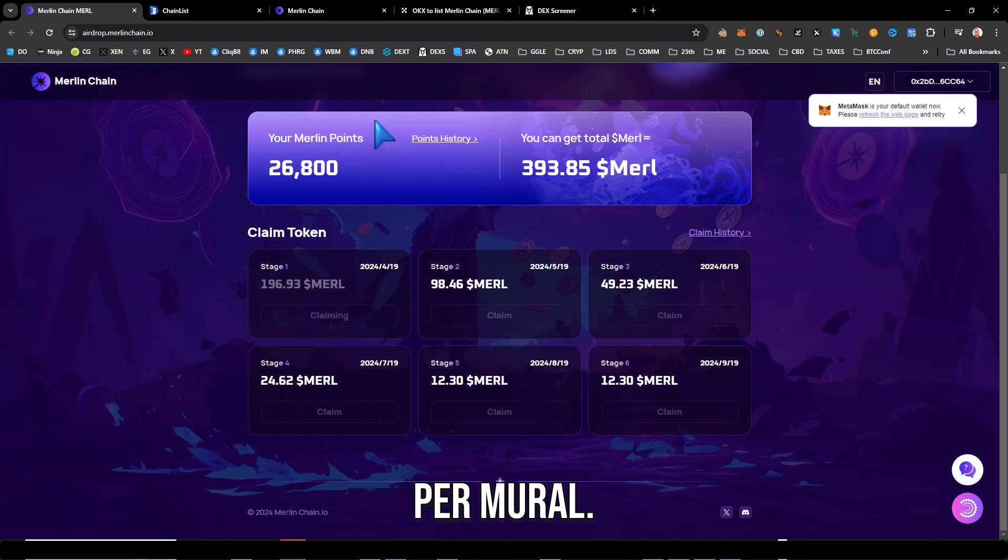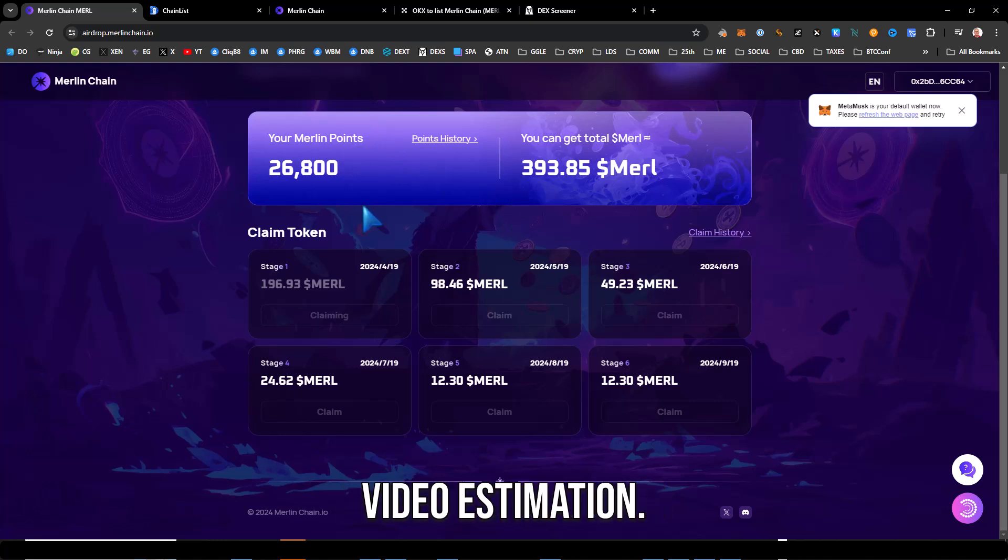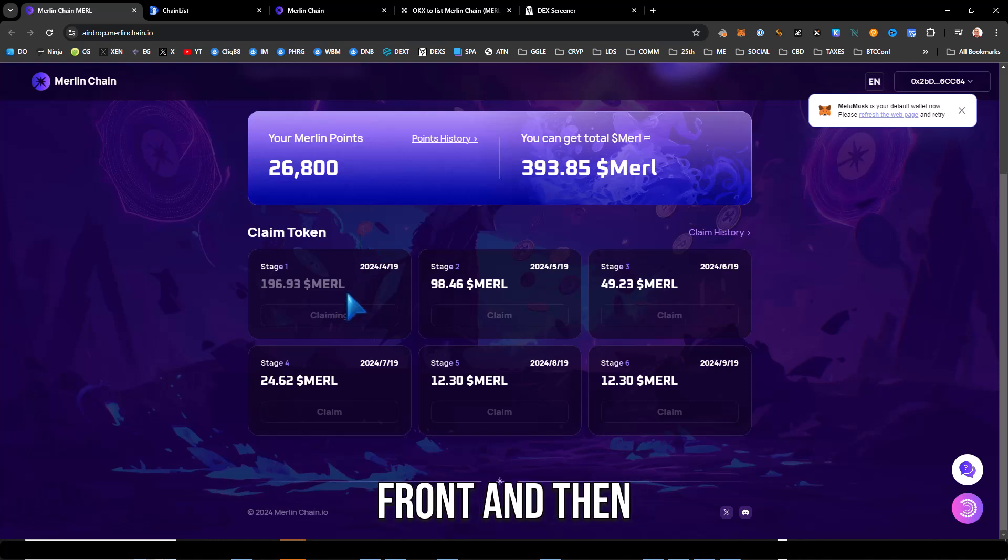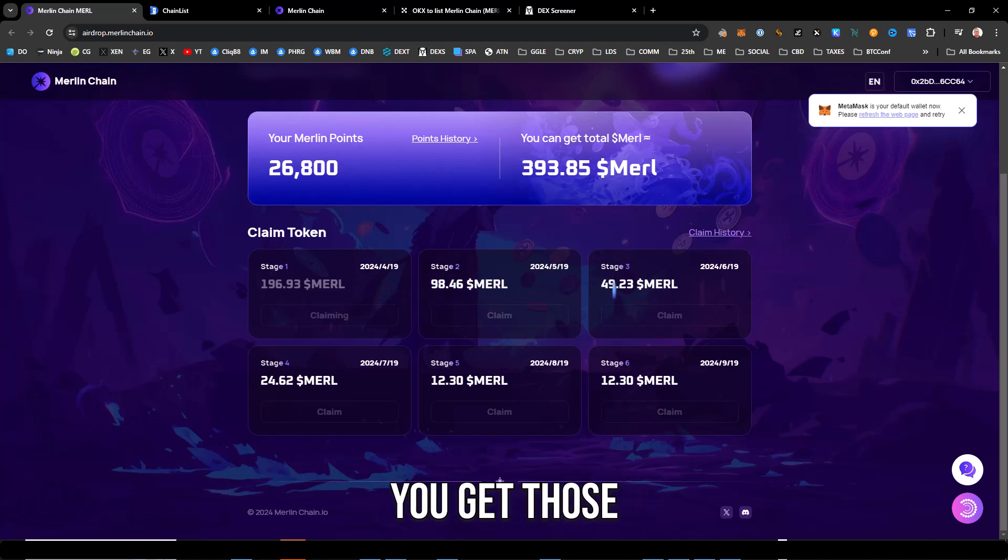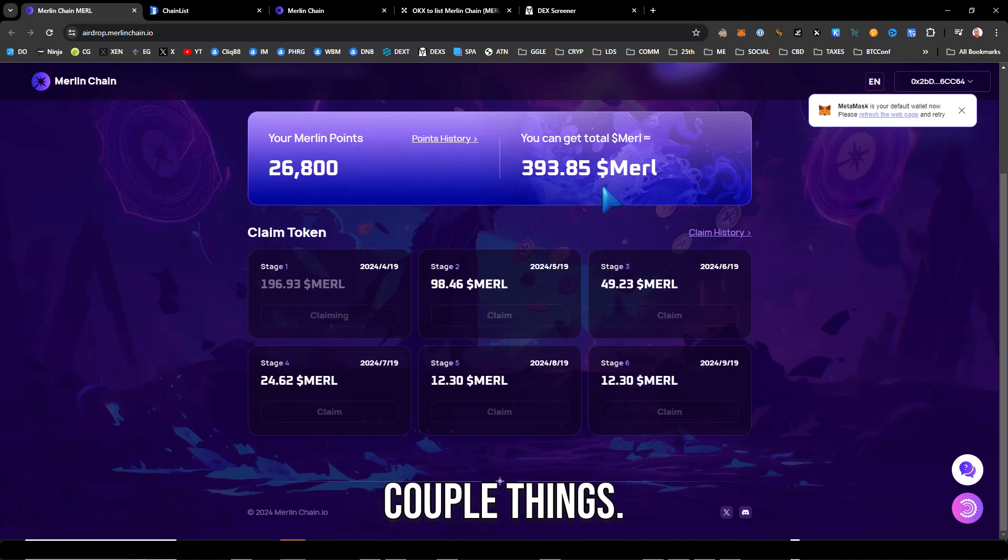So you can claim your Merle token today. It ended up being around 60 points per Merle, which was pretty close to my video estimation. They're giving you half upfront and then you get those in staged tiered drops. A couple things you have to designate an EVM wallet.